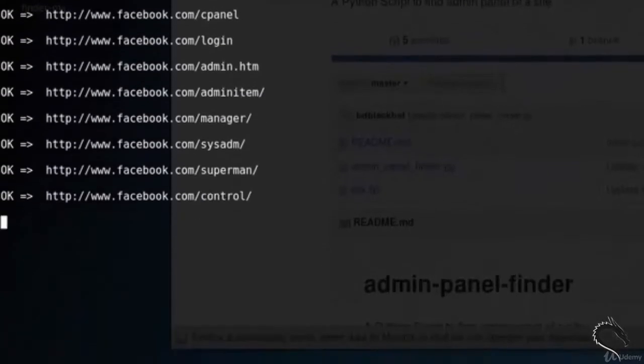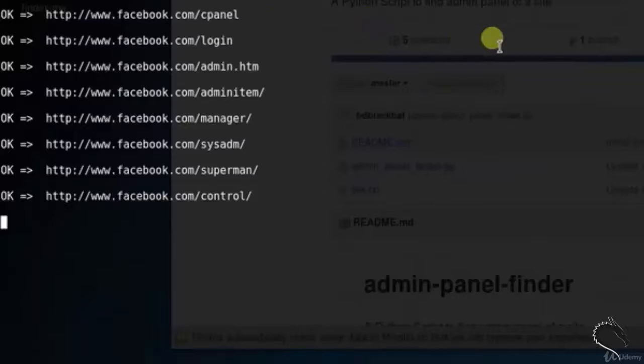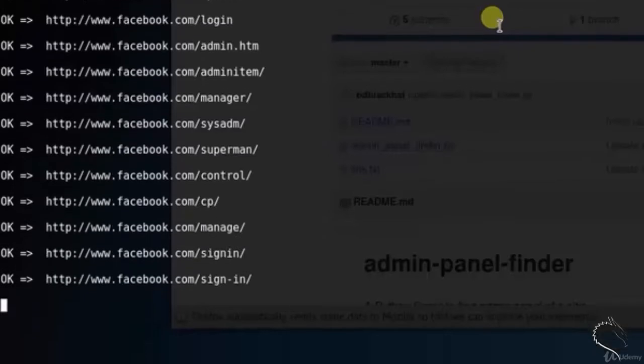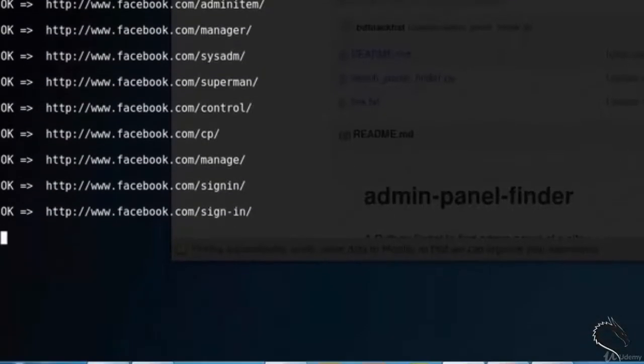I am just fast forwarding this video. So manager, system admin, superman, control, cp, manage, sign in.